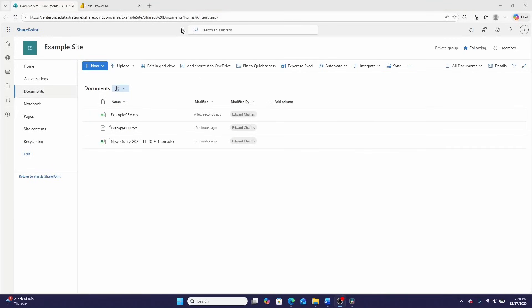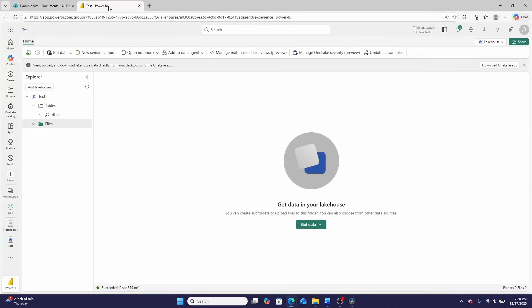Today, we're going to be connecting this example SharePoint site to this Microsoft Fabric data lakehouse. And we're not going to be doing it by copying a ton of data from SharePoint into the lakehouse using something like a data flow. Instead, what we're going to be doing is creating a shortcut that will allow Microsoft Fabric to read the data where it exists on the SharePoint site.